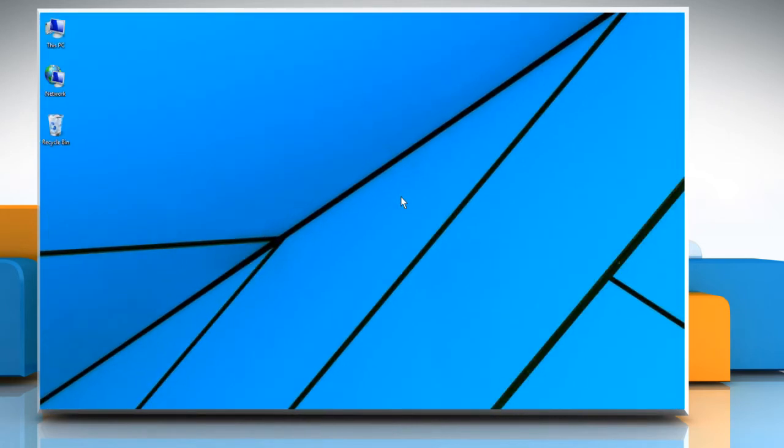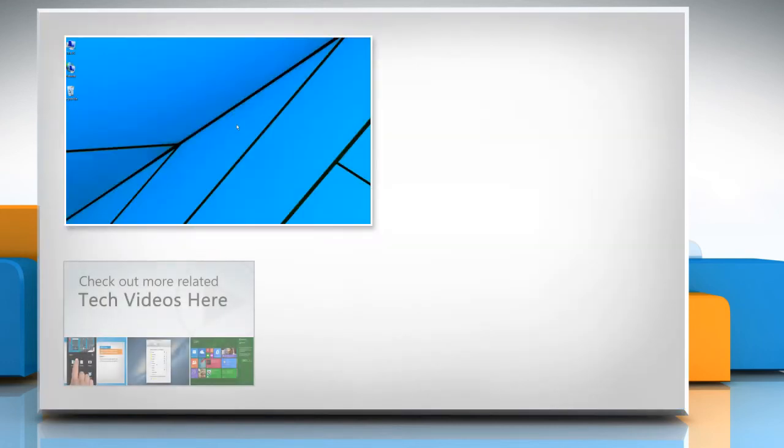Hope this was easy to follow. Thanks for watching! To check out more related tech videos, click here.